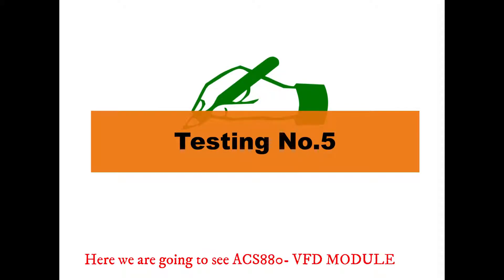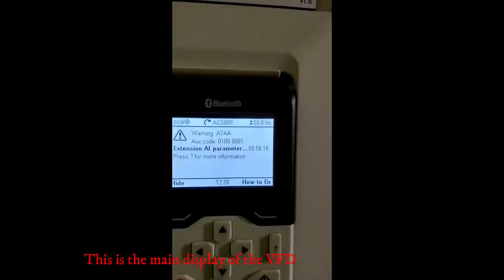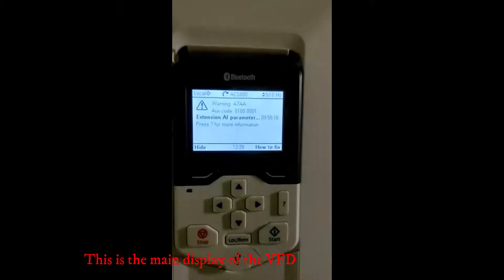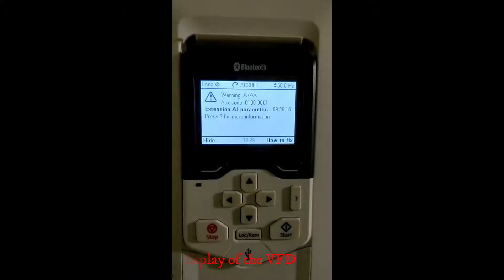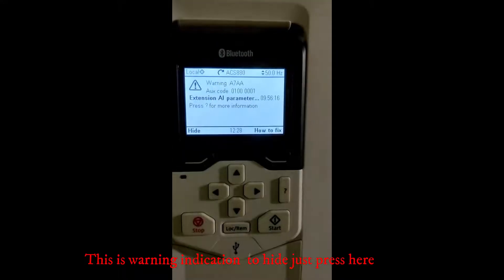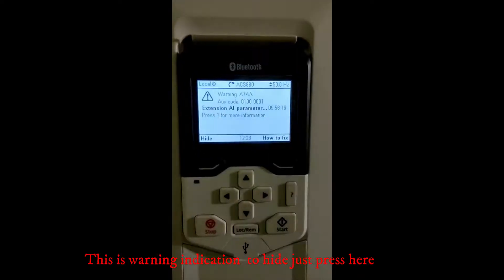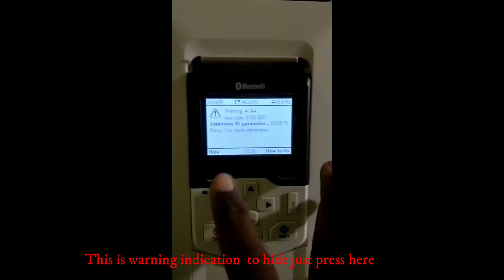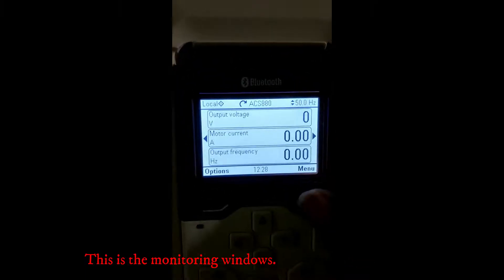Here we are going to see the ACS 880 VFD module. This is the main display of the VFD. This is the warning indication — to hide it, just press here. This is the monitoring window.